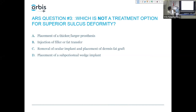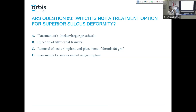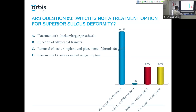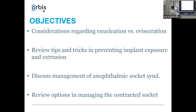Which is not a treatment option for superior sulcus deformity? Placement of a thicker or larger prosthesis, injection of filler or fat into the orbit, removal of ocular implant and placement of a dermis fat graft, or placement of a subperiosteal wedge implant? Placement of a thicker, larger prosthesis. Our objectives are to discuss enucleation versus evisceration, talk about tips in preventing implant exposure, discuss management of the anophthalmic socket syndrome, and review options in managing the contracted socket.